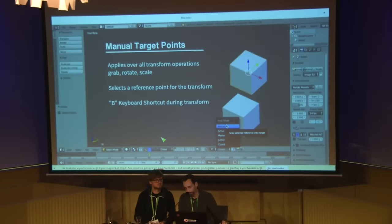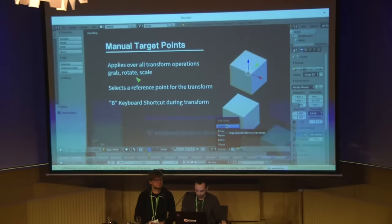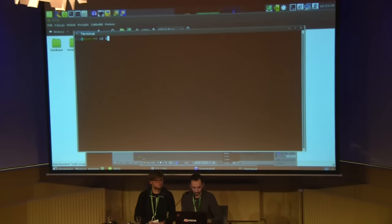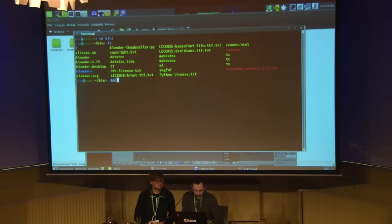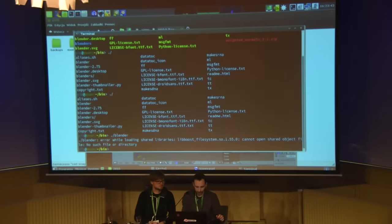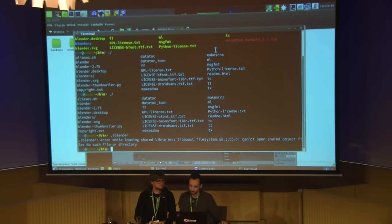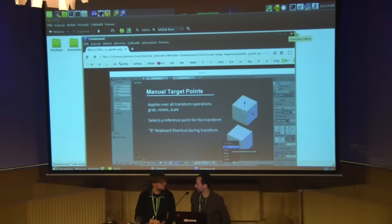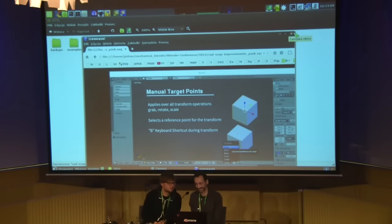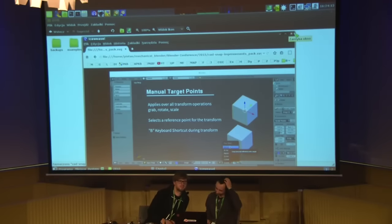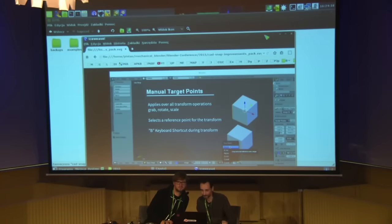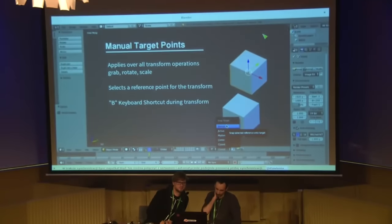I'll try to start the Blender application — I don't know if it will be possible, I hope. I can compile it for my system. Sorry about this — there is also no internet. The video of this working patch is in the presentation section at the Blender conference. You can go to our presentation description and there is a video showing how this patch works.